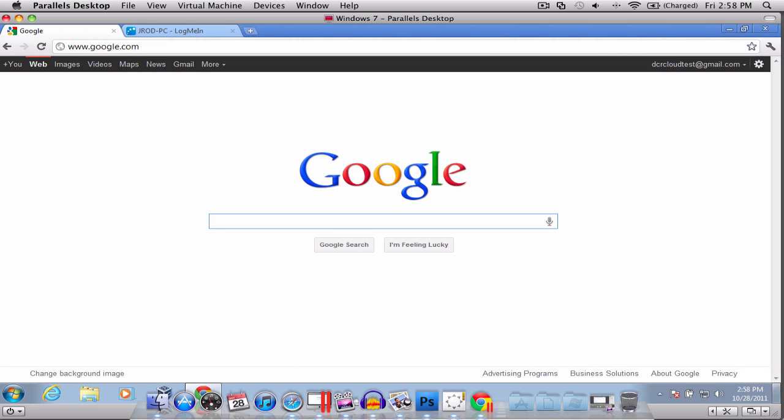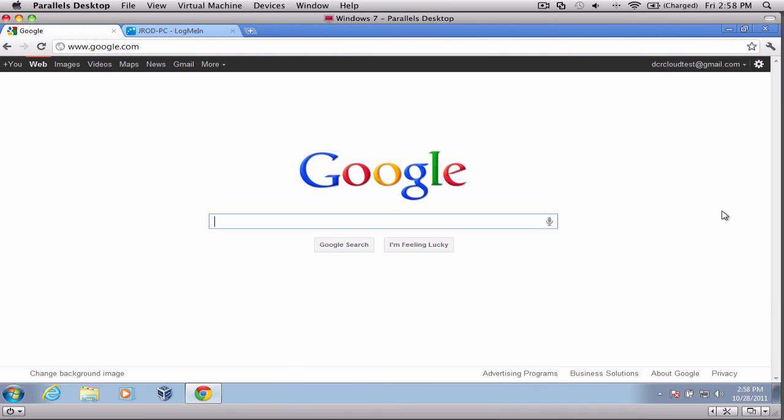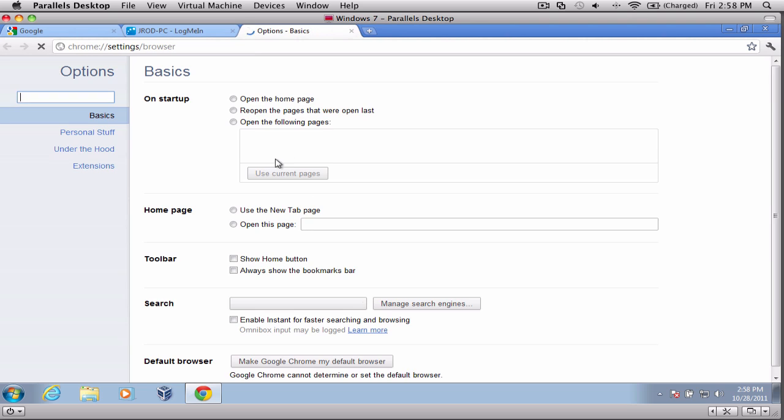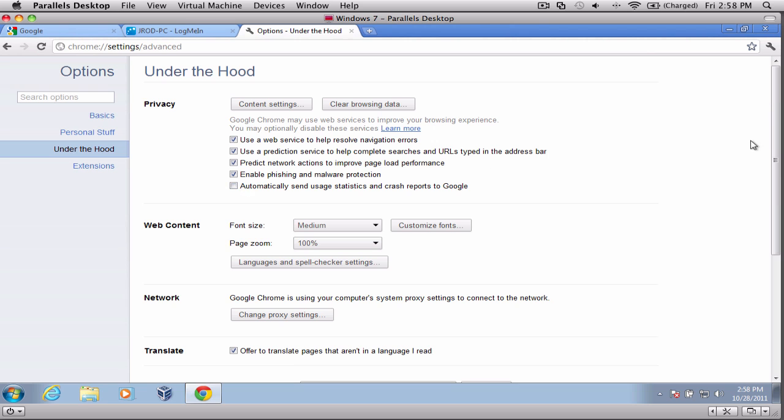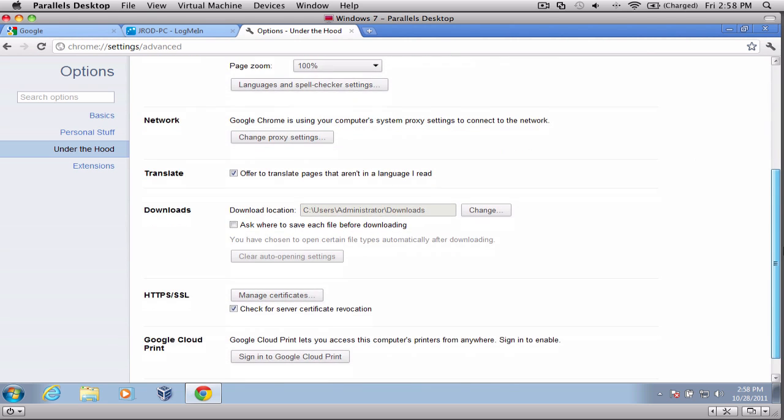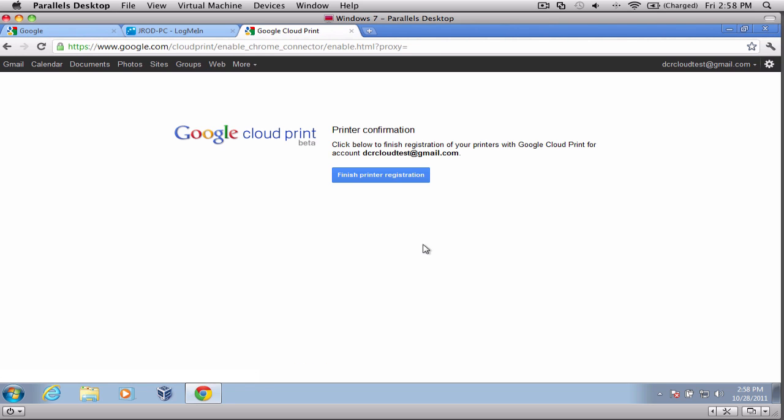Now we have created our Gmail account. The next thing we are going to do is there is some setup within Chrome for the cloud printing, and I'm going to show you guys how to set that up. What you're going to do is, when you're on Google, using Chrome, you're going to go to this little wrench here. Click on the wrench and go to Options. When you go to Options, on the left-hand side here, you're going to see this option for Under the Hood. You're going to click that.